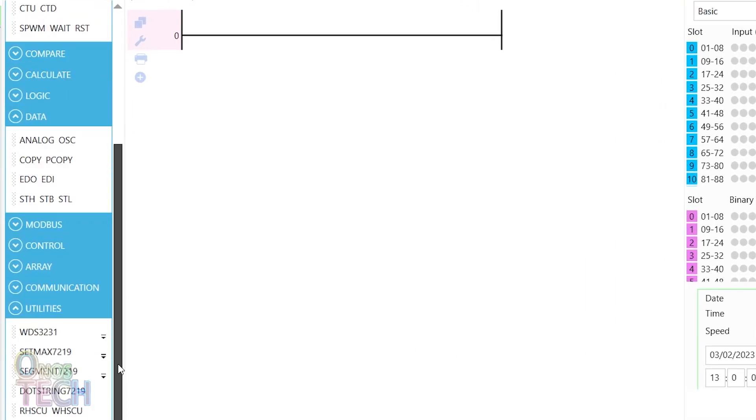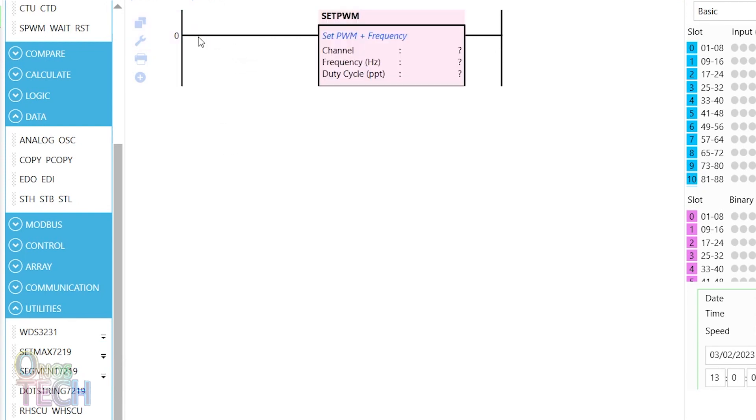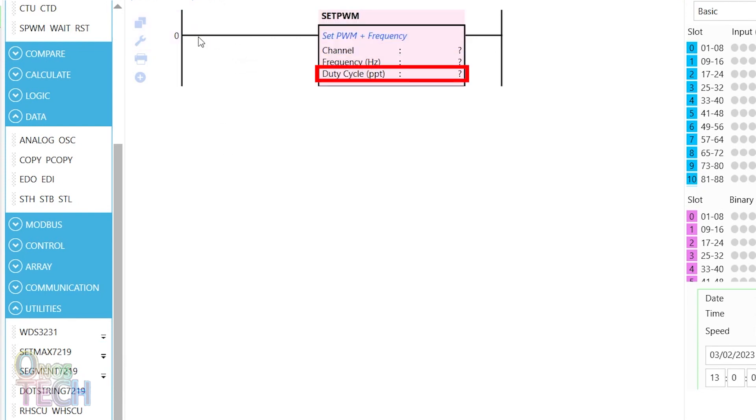The set PWM instruction in AOTC Studio sets the channel, frequency and duty cycle of the PWM output of AOTC PLCs.